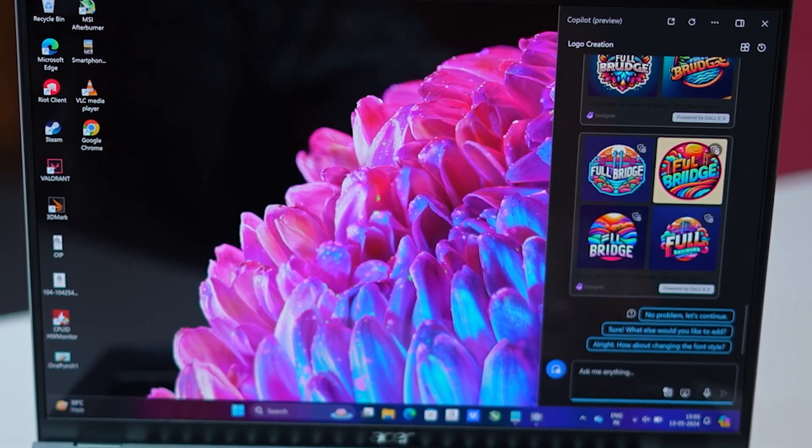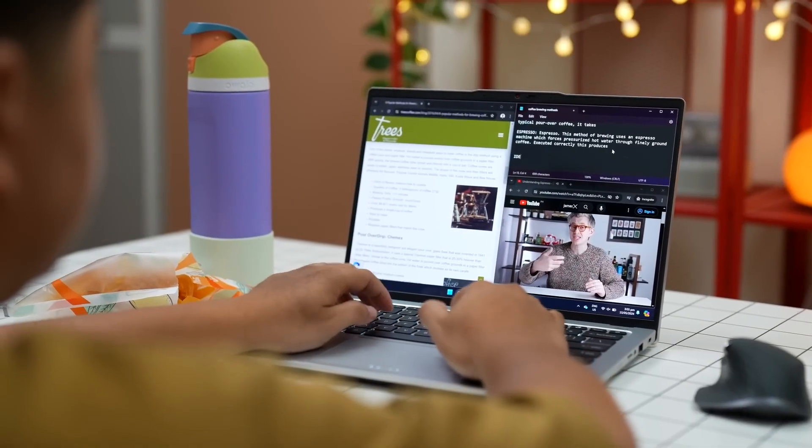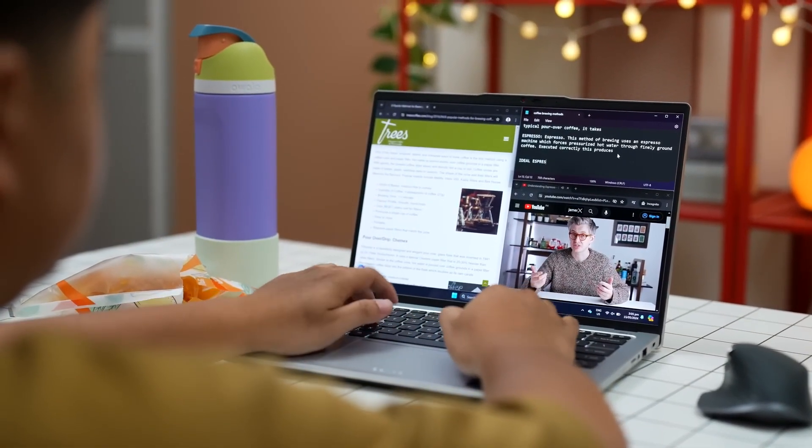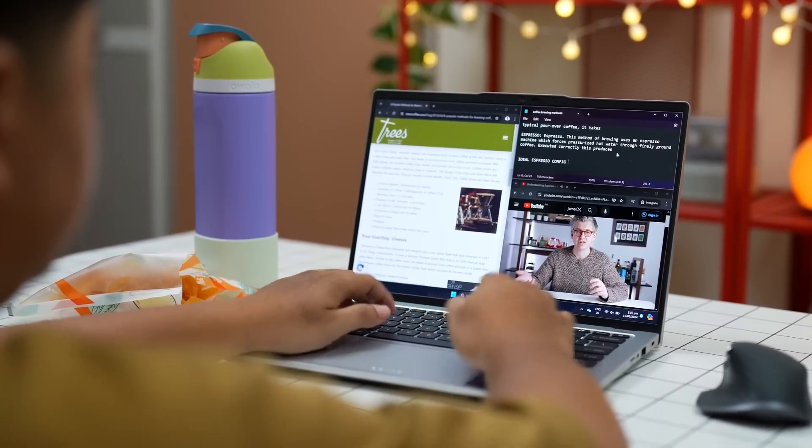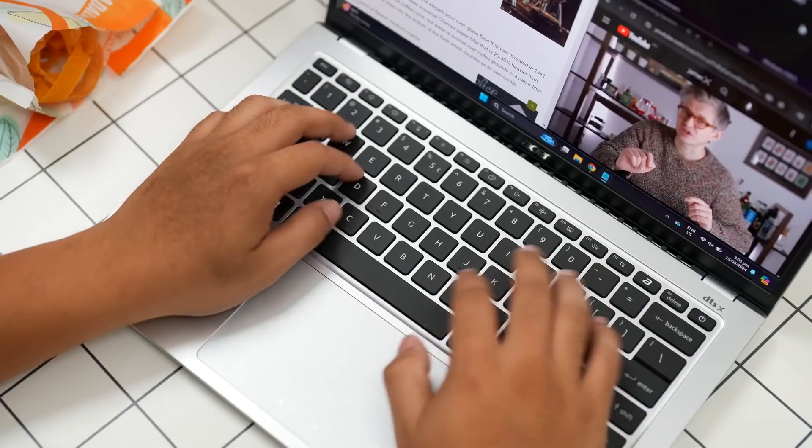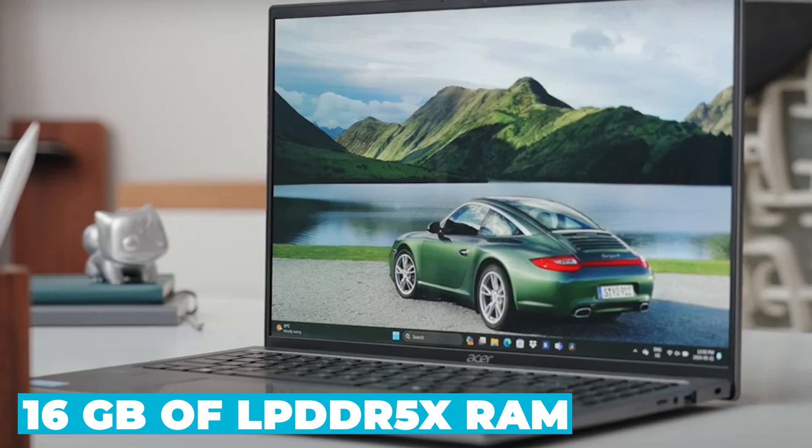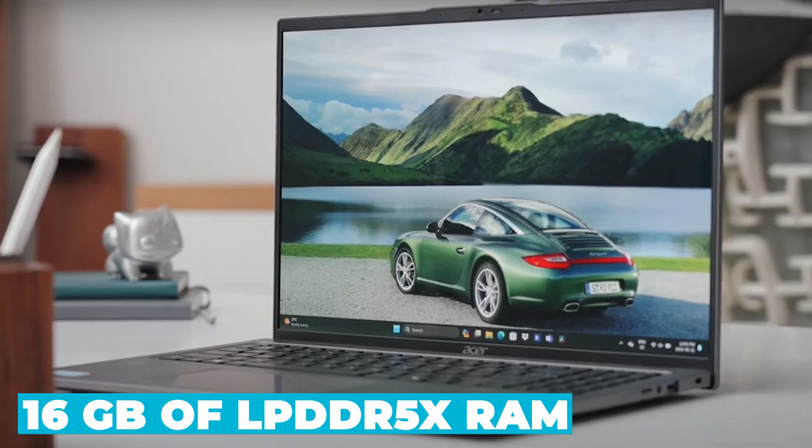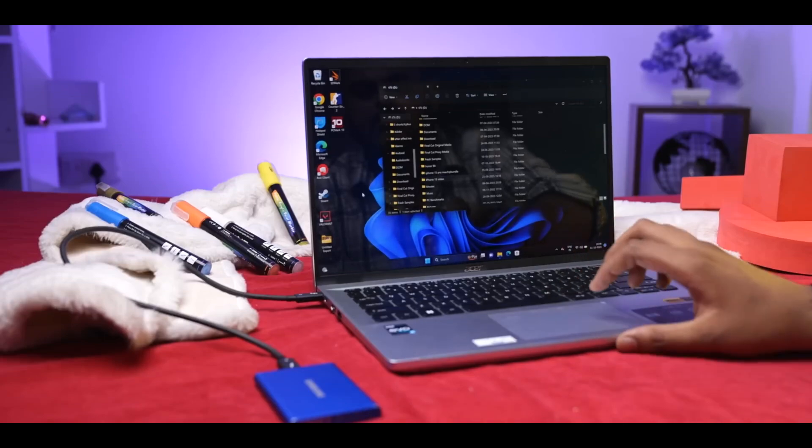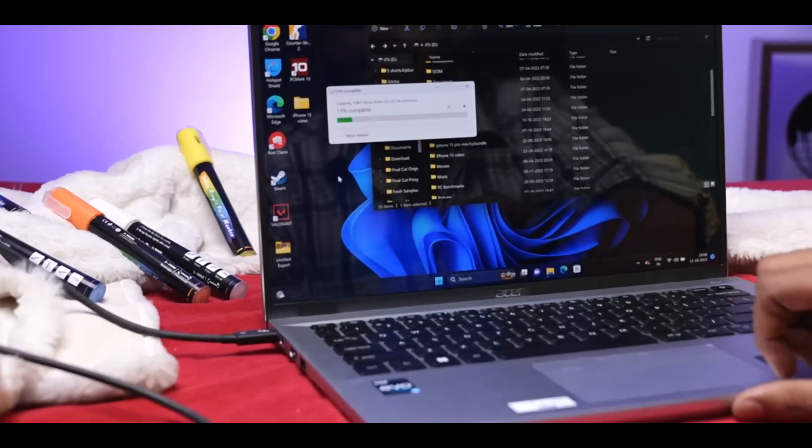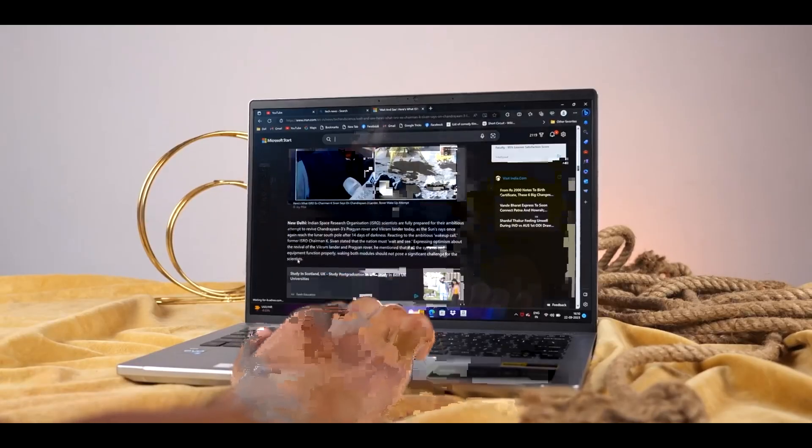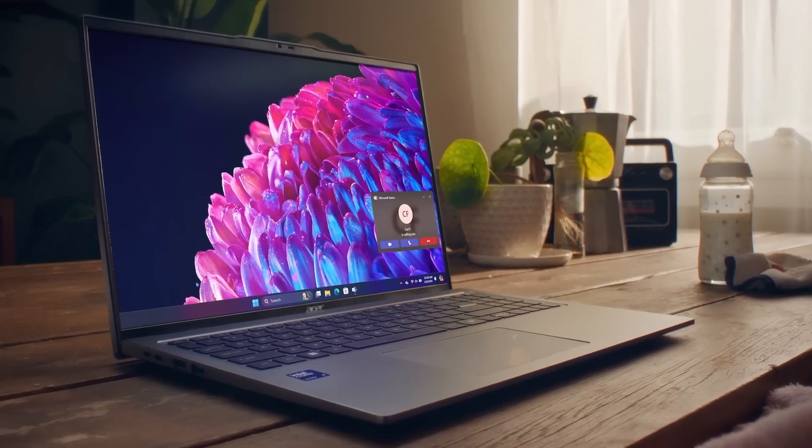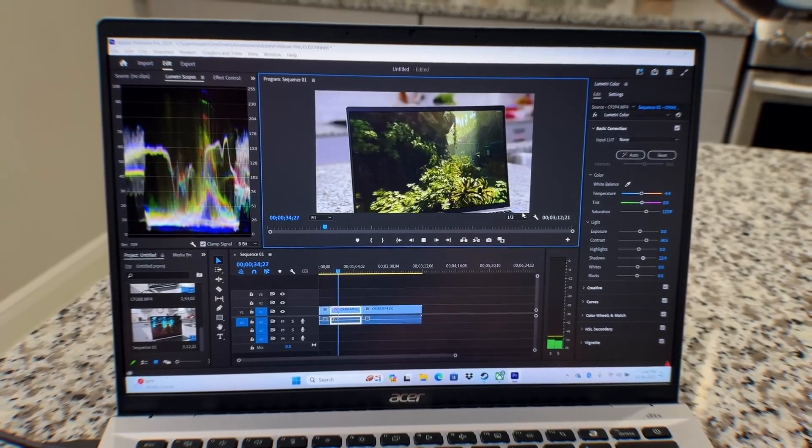In terms of memory and storage, the Acer Swift Go 16 doesn't disappoint. It comes equipped with 16GB of LPDDR5X RAM, offering faster data transfer rates and improved power efficiency compared to previous generations. This ensures smooth multitasking and quick application launches, even when running the most demanding software.